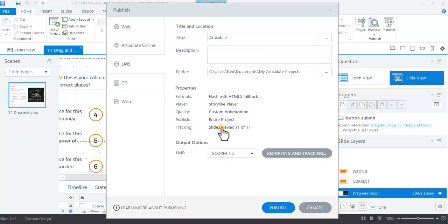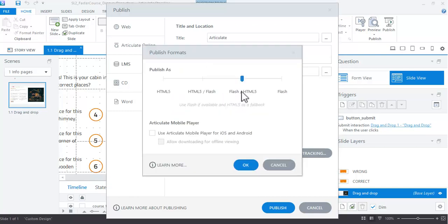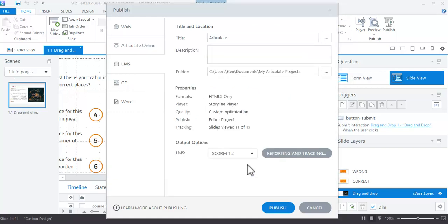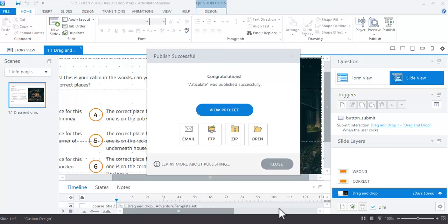The tracking should be slides viewed, and Flash and HTML5—you probably want to get rid of Flash anyway, we're totally getting away from that. So just slide it on over to HTML5 only. I mean you can have Flash as well, but we're trying to wean ourselves off that. Click on publish.